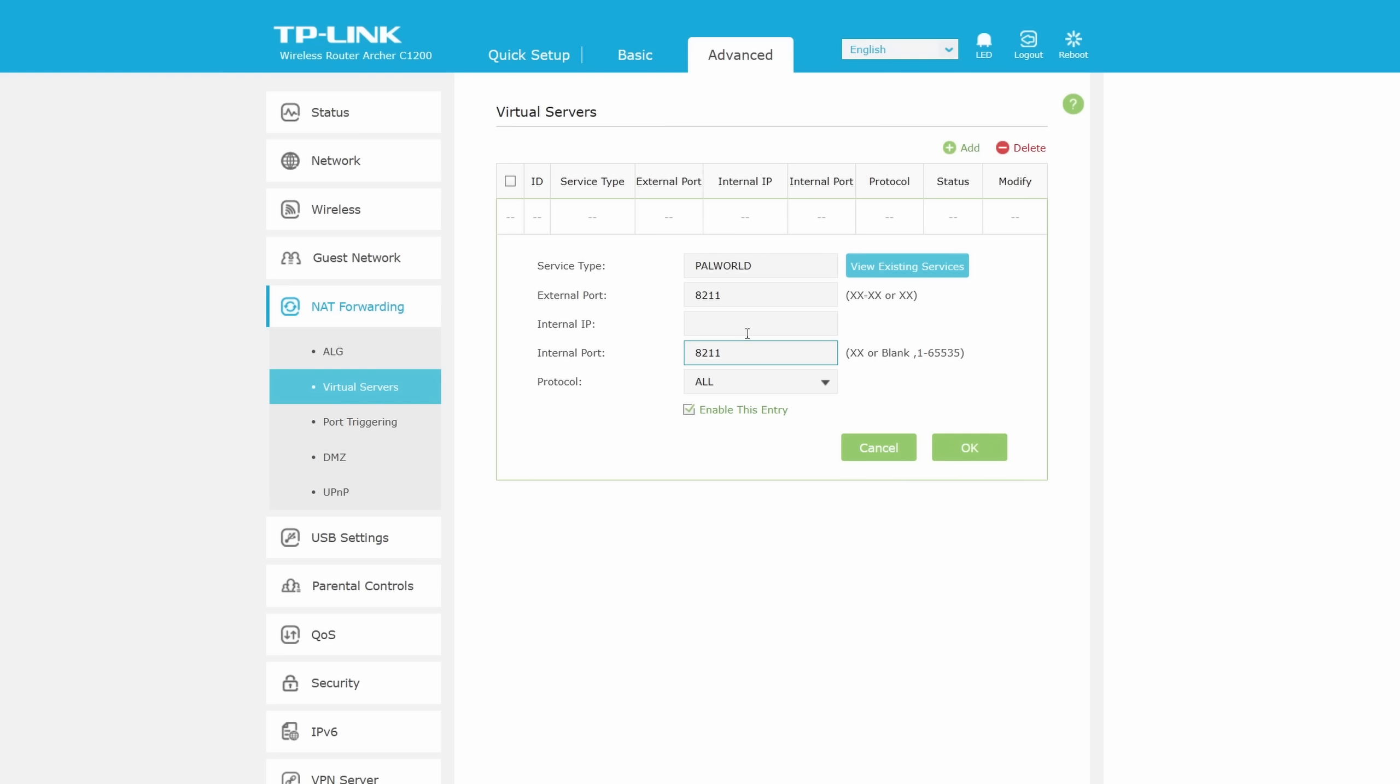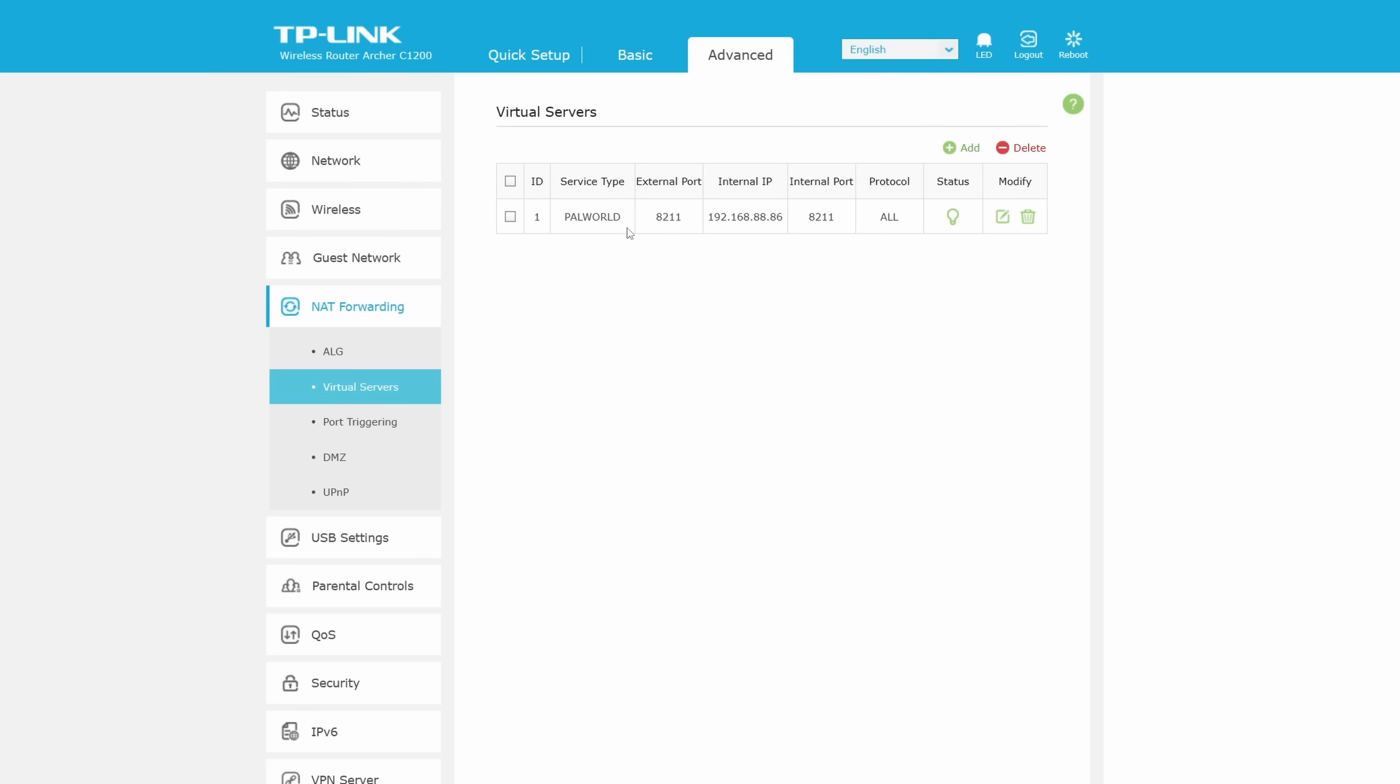Then type 8211, which is the game server's port, onto external port and internal port. For internal IP, you will have to type in your host local network IP, which I have shown how to find them earlier in this video. As for protocol type, UDP will do, but in this video, I will be using both TCP and UDP.